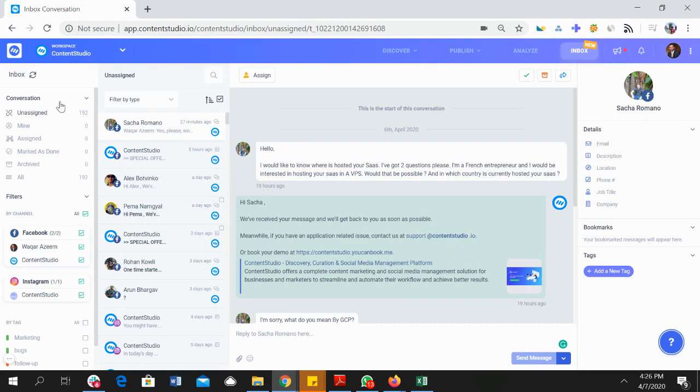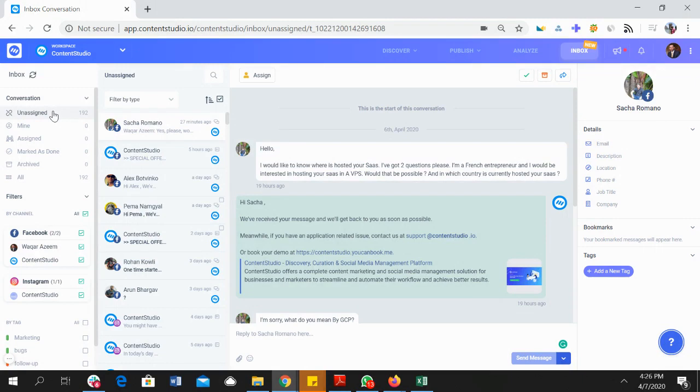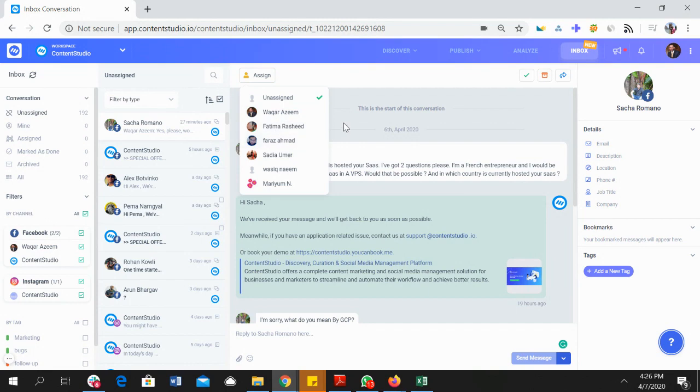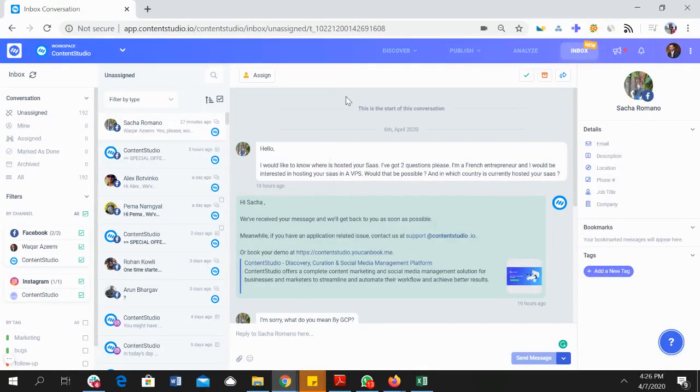All of the new conversations that you get are assigned to this folder called unassigned, and you get all of the conversations by default here. You or any of the team members can assign conversations to each other so that you can manage the inbox effectively, and all of the conversations that are assigned to you will appear here.